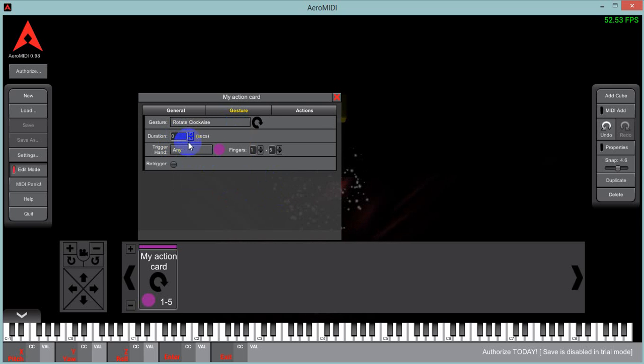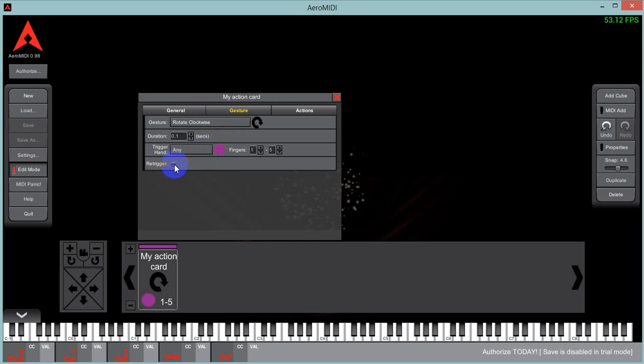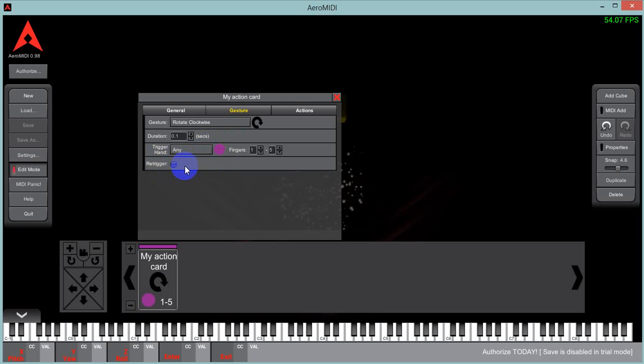The duration of the gesture has to be performed. You can move that up to 0.1 seconds. Trigger hand. If this is left or right or any, we'll just leave it at any. And then re-trigger is whether you want to re-trigger this event without having to trigger another action card in the same group.